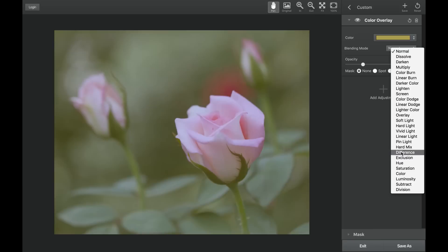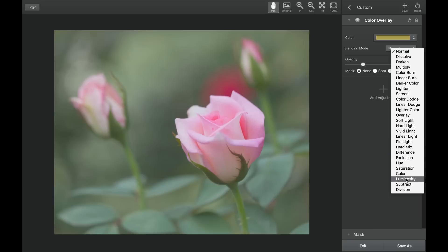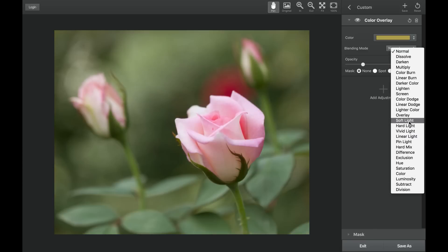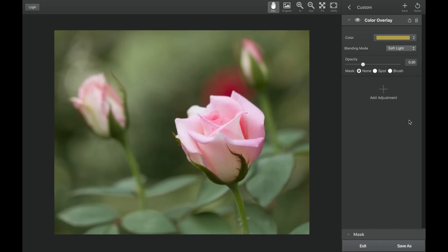The blending mode you choose will affect how the selected color will interact with your image. For this example, I will choose the soft light mode.